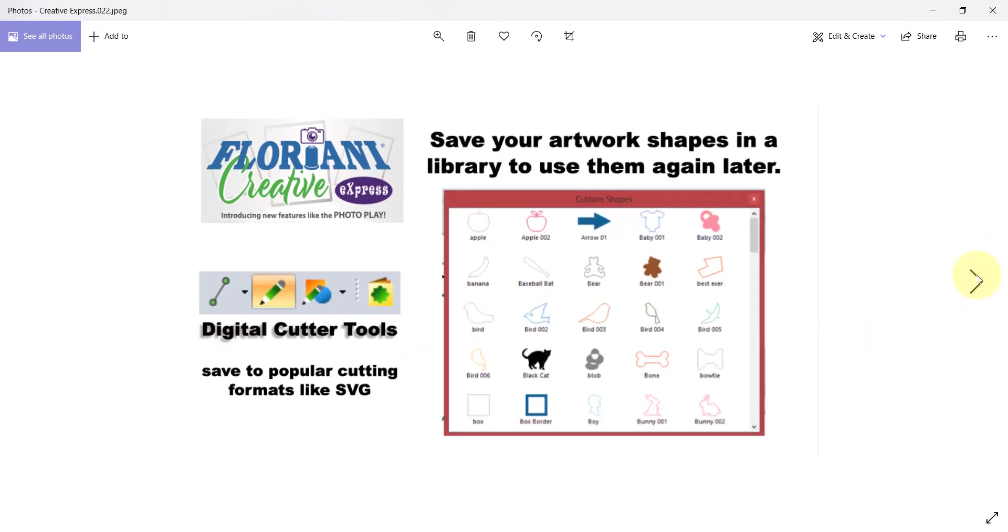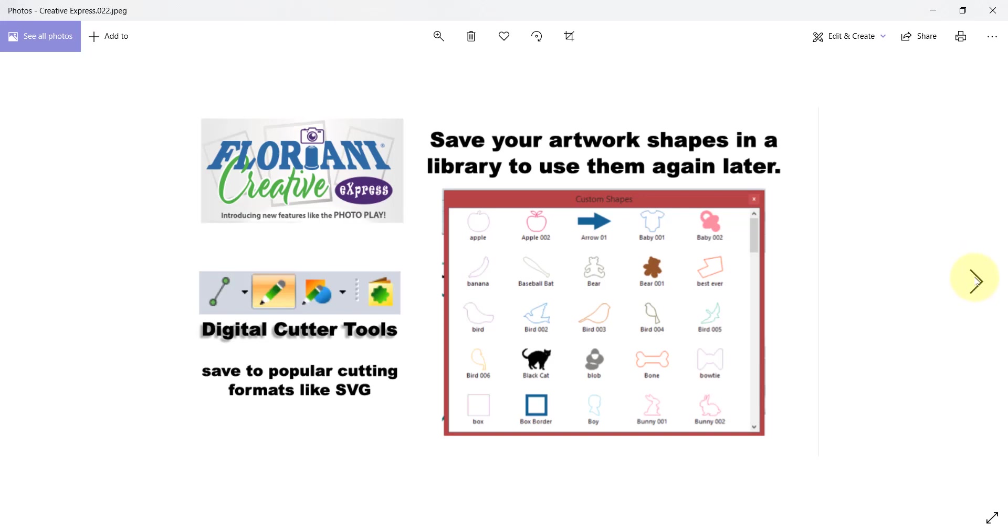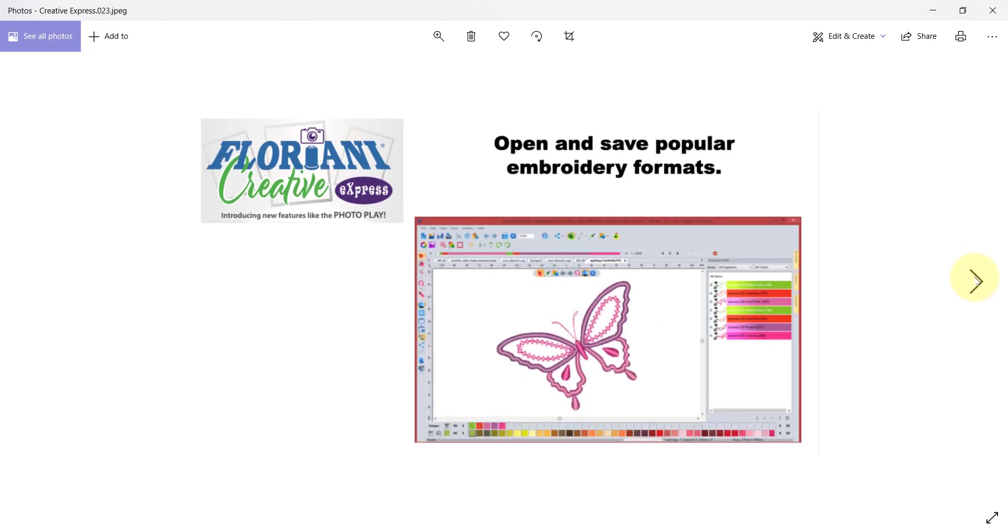If you're saving and making your own artwork files we give you a little library that you can save them into. It comes with a small group or a dozen or so custom shapes but as you open and make your own you'll be able to save them and use them again and again from your very own custom shapes library right within your Floriani Creative Express software.